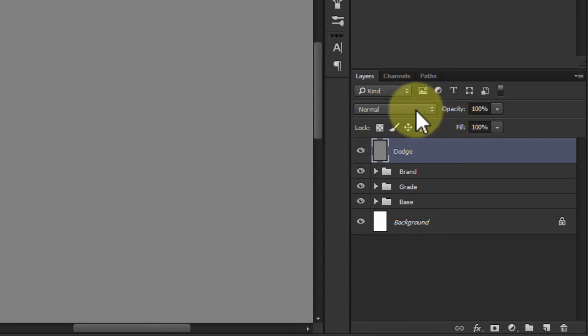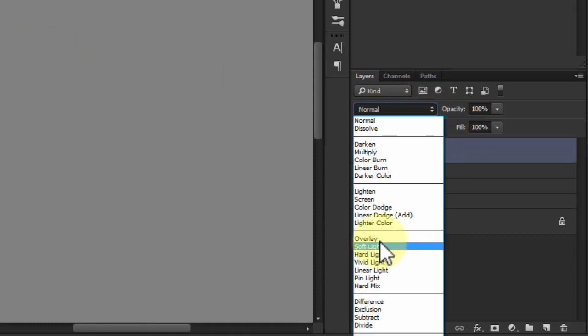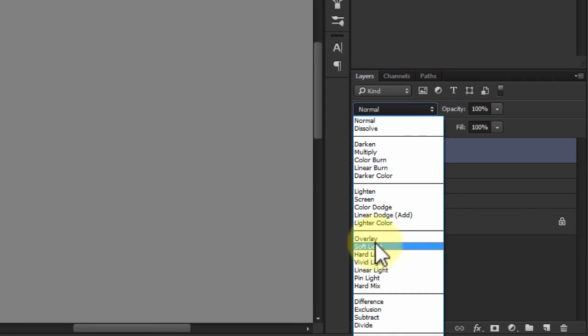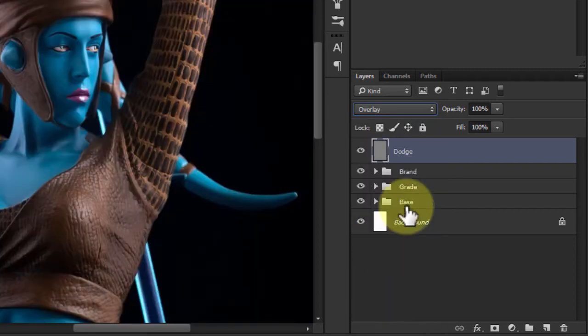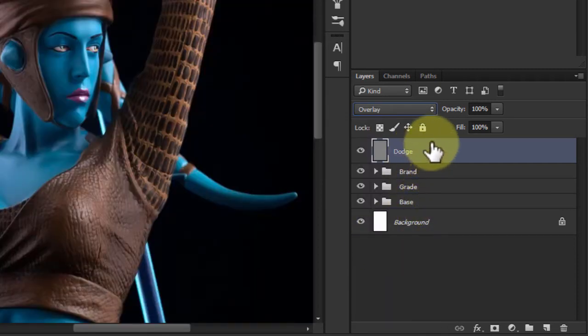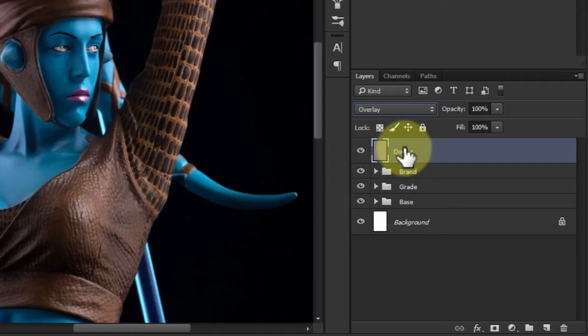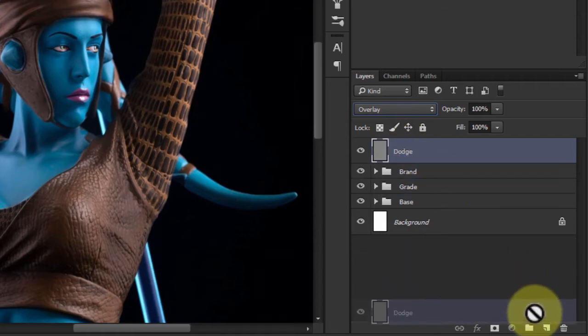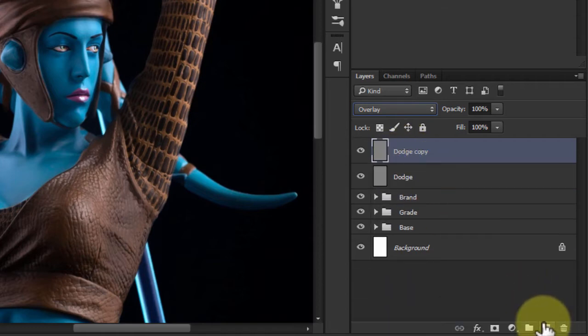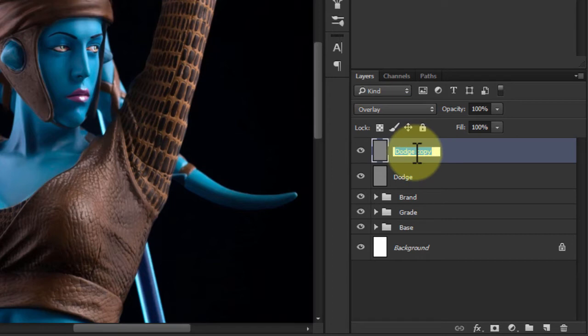Then in the blend mode, you want to change this to either Overlay or Soft Light. I'm going to use Overlay, there's really not much difference between them. And then what I'm going to do is duplicate that layer and just rename it Burn.